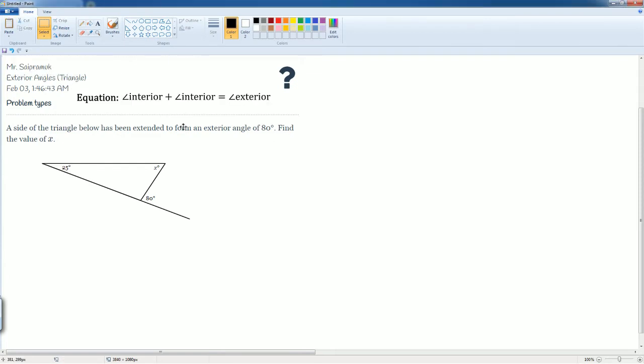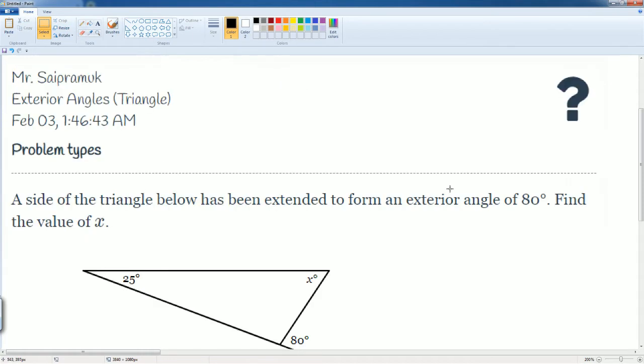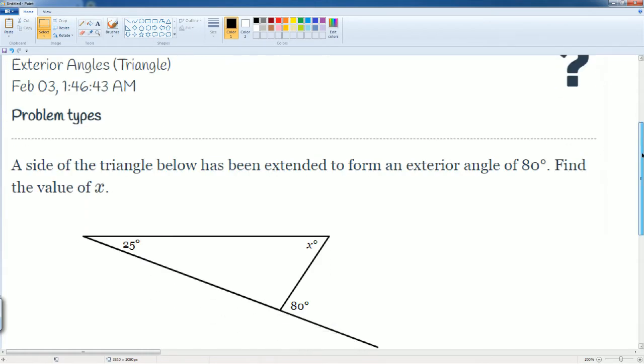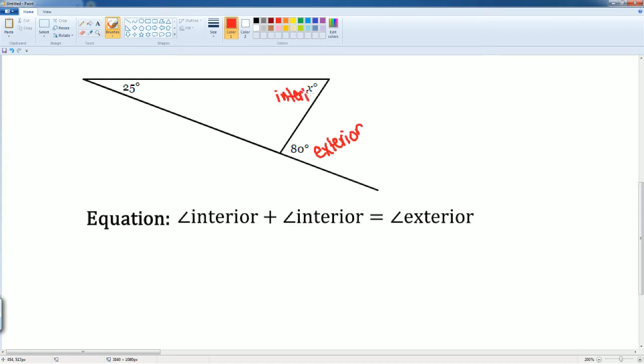Let's set up the equation. First, let's label it to make sure we understand that 80 here is your exterior. The X here is on the inside, so that is interior, and this is also interior as well. Now let's set up the equation.